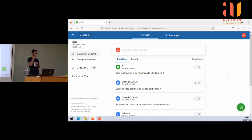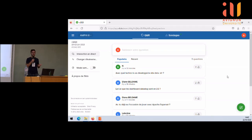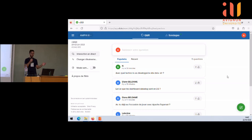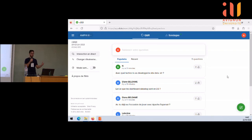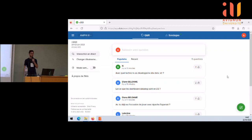Quelle techno utilises-tu pour tes sites web et dashboards à Datadog ? Pour R Graph Gallery, c'est fait en R Markdown, avec du HTML, CSS et JavaScript pour les pages d'accueil, et chaque tutoriel individuel en R Markdown. DataToViz c'est aussi en R Markdown. Python Graph Gallery c'est fait avec Jupyter Notebook. Et ensuite, quand j'ai commencé à travailler dans le monde du web et appris JavaScript, j'utilise un framework qui s'appelle React avec Next.js par-dessus, qui permet de faire des sites web avec React.